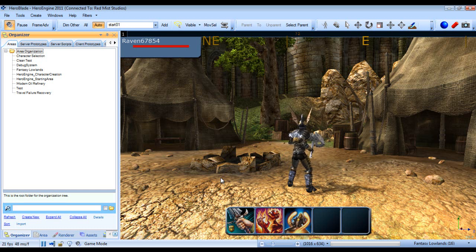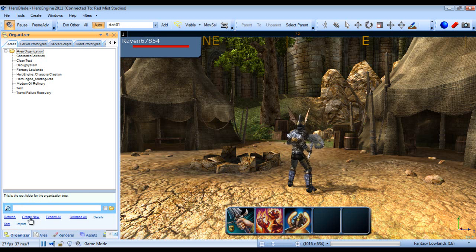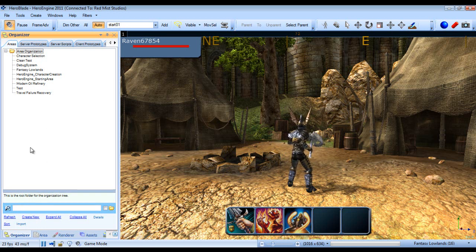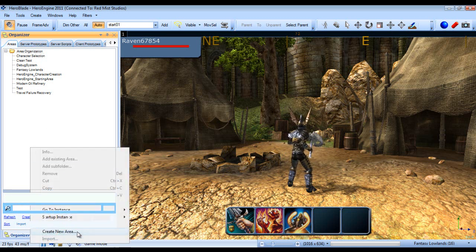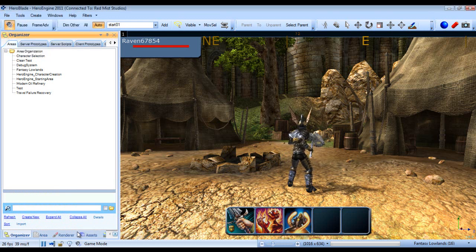It didn't show up to that point, however that bit is pretty simple. So now we need to create a new area. We'll go over here into our organizer, right click, create new area, and we will call this tutorial area and we'll hit OK.